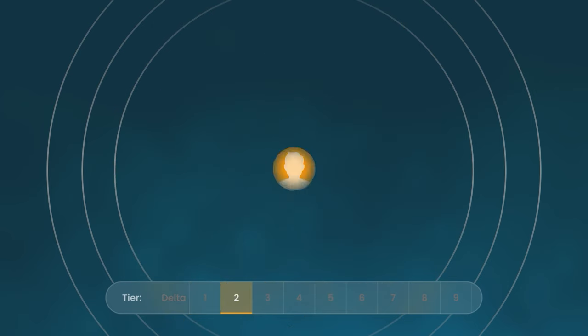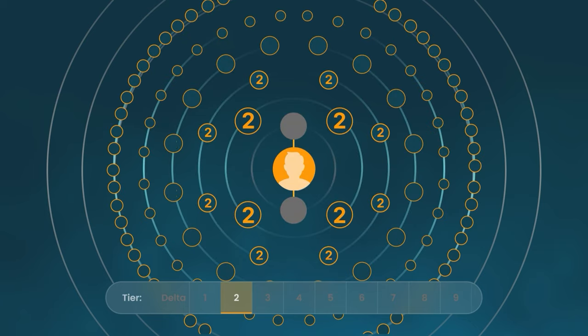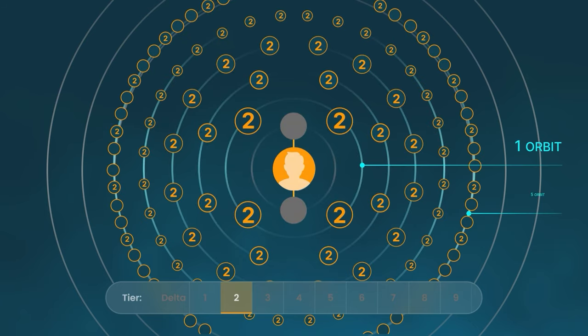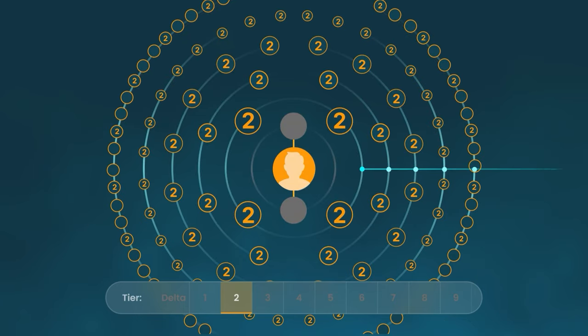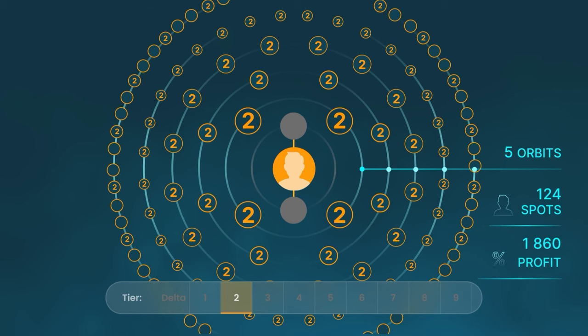In this case, it turns out that in your second level Delta, there are already not 62, but 124 people, and the profitability is already 1860%.